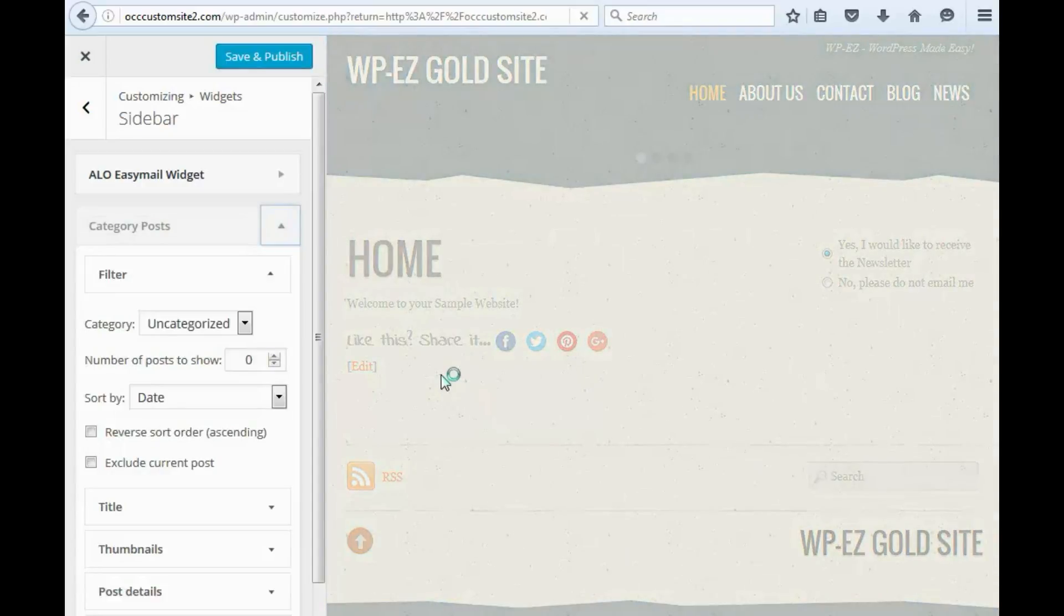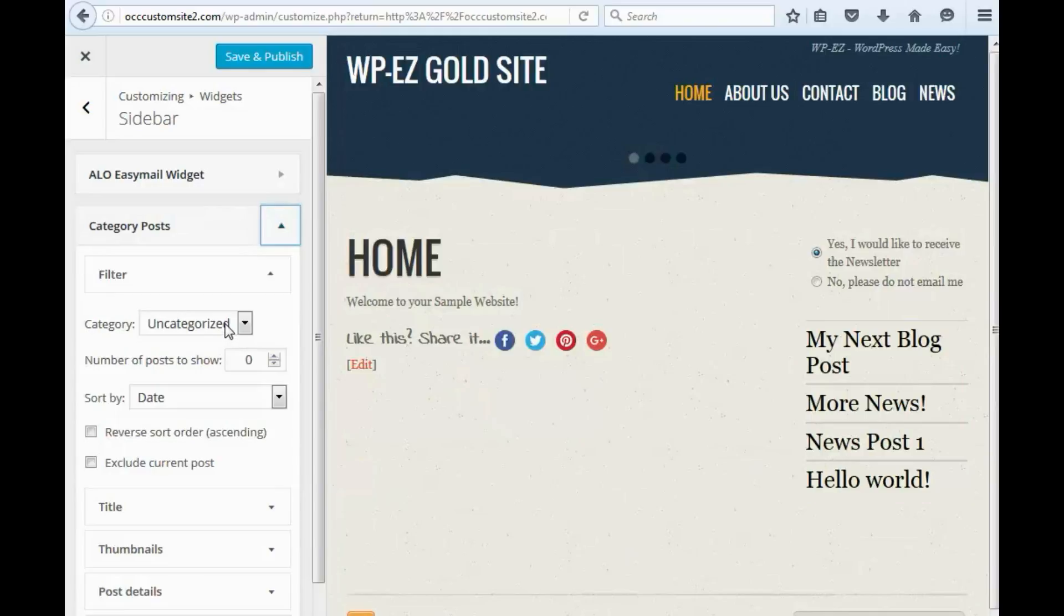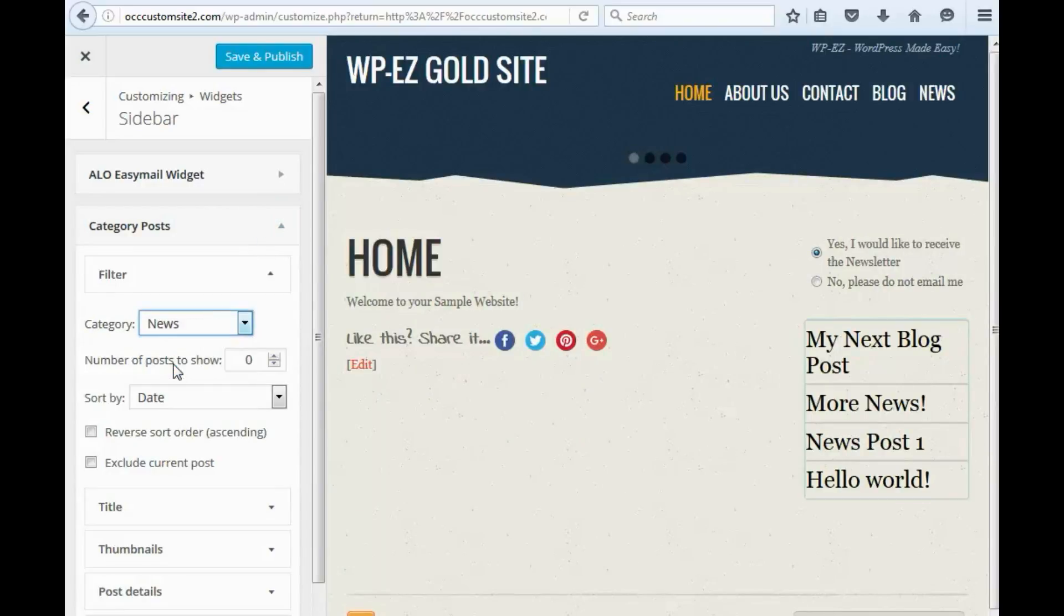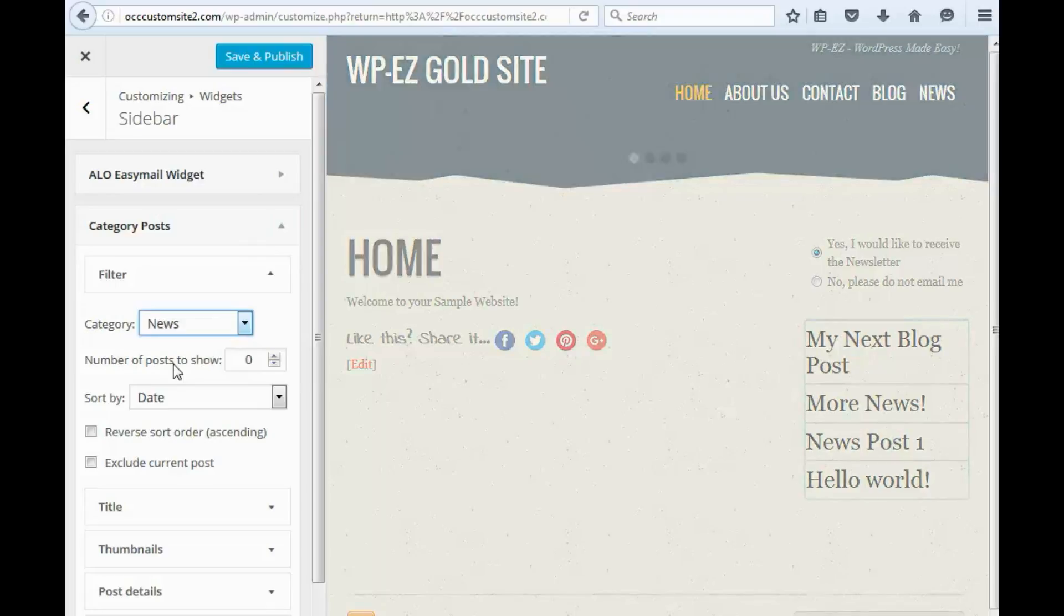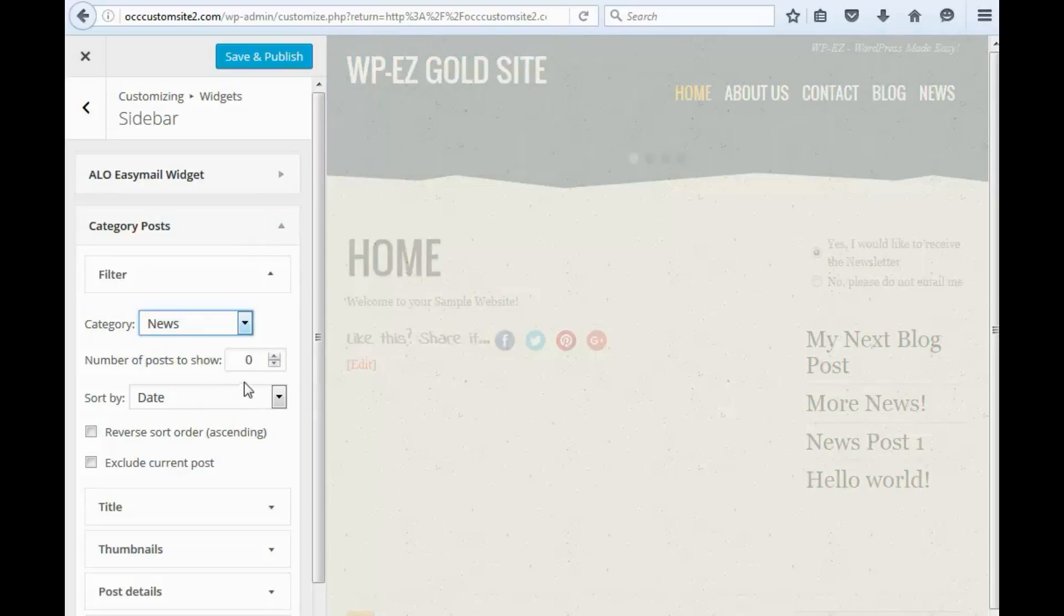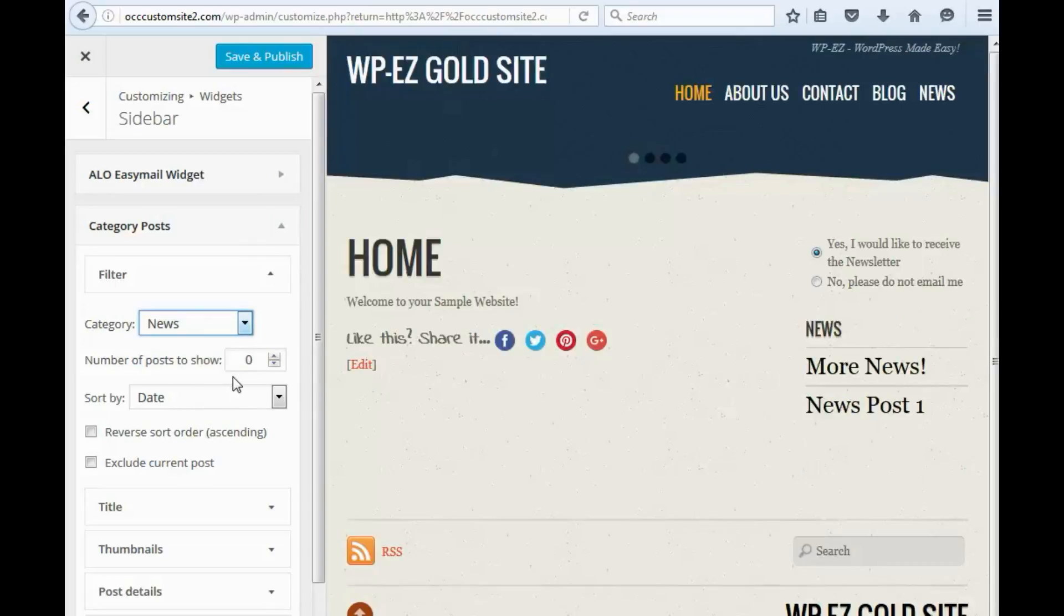Now we have the option here to pick which category, and we will pick News, and we can choose the number of posts to show.